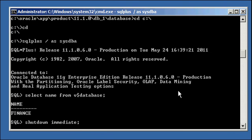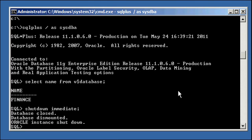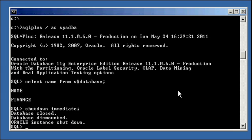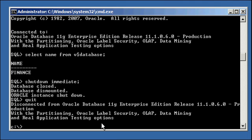Now, this shuts down the database cleanly. It flushes everything out of the SGA. It checkpoints everything, all the data files, makes them consistent, makes them match, updates the control files, and tears down all the allocated memory structures for this instance. Okay. So, our database is closed, dismounted, and shut down. So, now we have a consistent database.